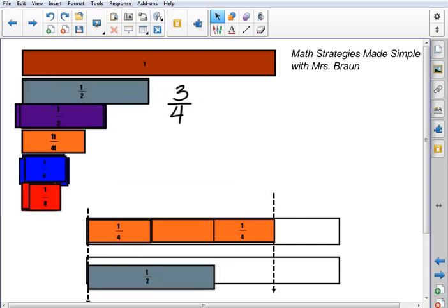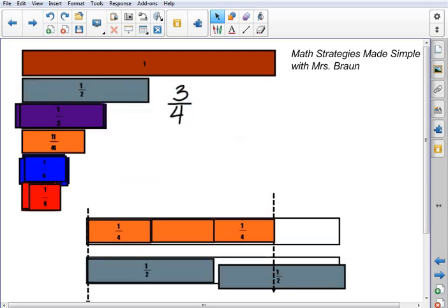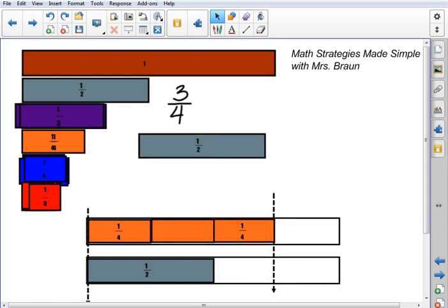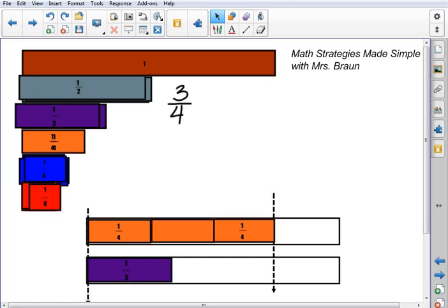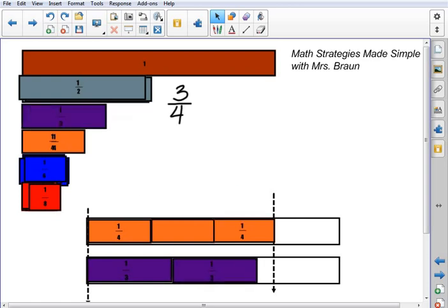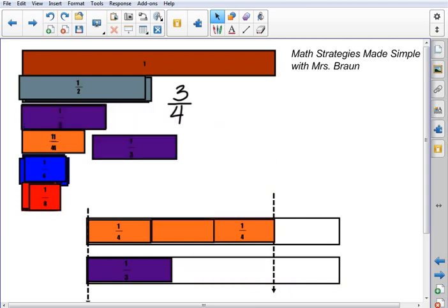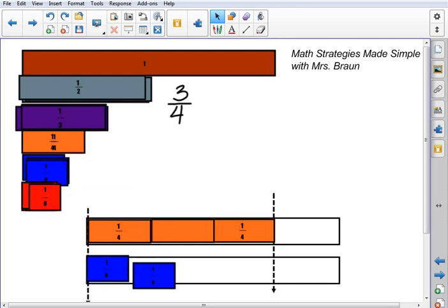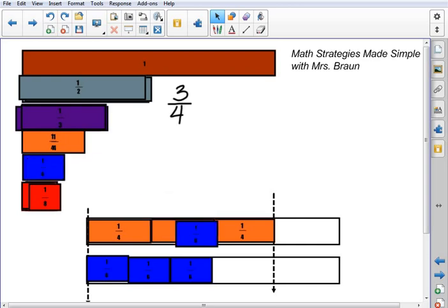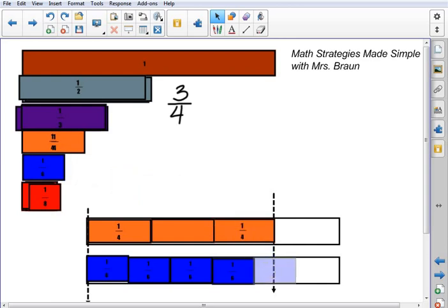I'm going to start with the 1 half pieces down here. 1 isn't enough, but 2 goes beyond that line, so I can't use the 1 half size pieces. Looking at the 1 third size pieces — 2 is not enough, but 3 goes beyond that line, so that doesn't work either. Looking at the sixths, starting and stopping, lining them up end to end, making sure there are no gaps or overlaps — 4 is not enough and 5 is too much. We'll put those back.